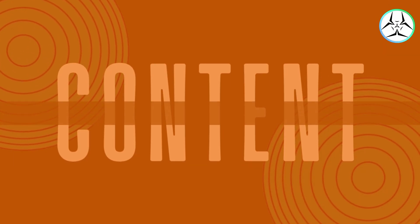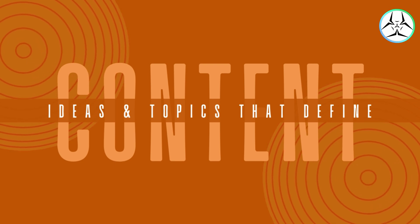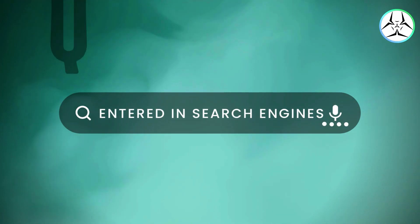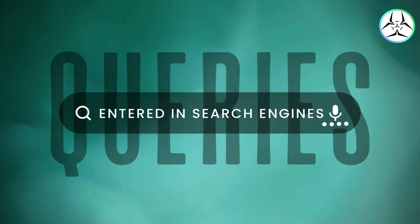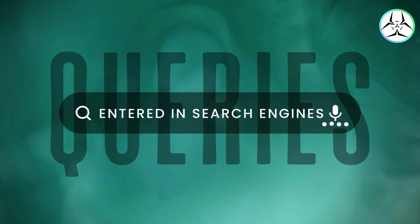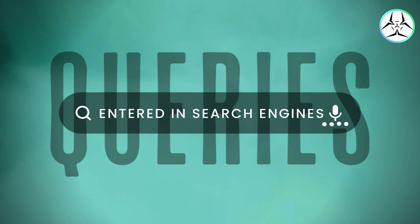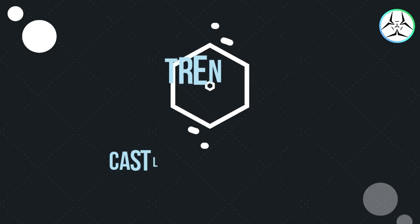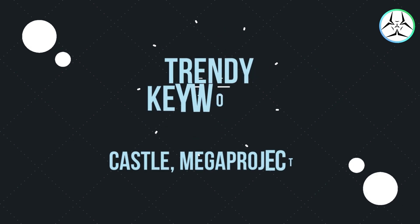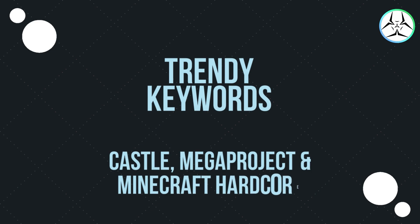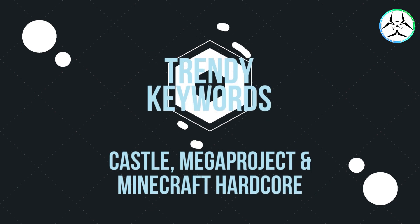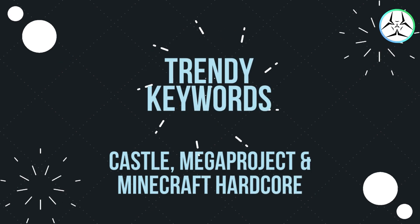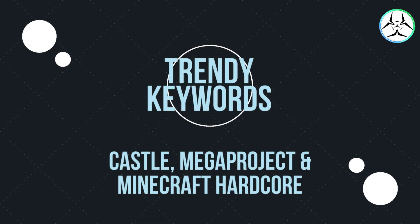Keywords are ideas and topics that define what your content is about. In terms of search engine optimization, that is SEO, they are the words and phrases that searches enter into the search engines to discover content, also called search queries. For example, in the previous example of video titled Building a Castle Mega Project in Minecraft Hardcore, the words Castle, Mega Project, and Minecraft Hardcore are our keywords.